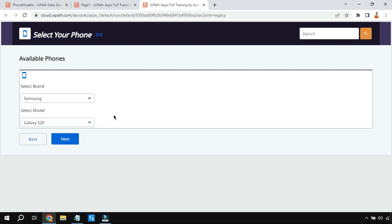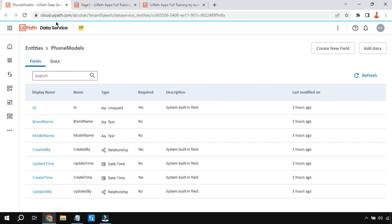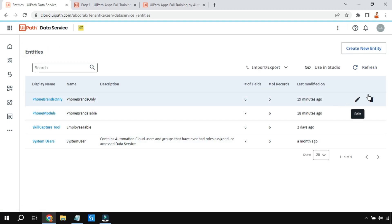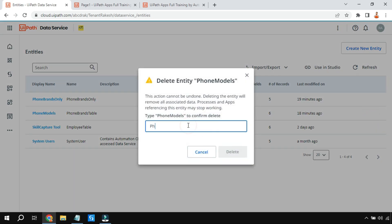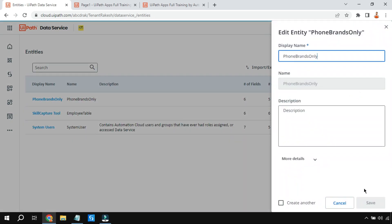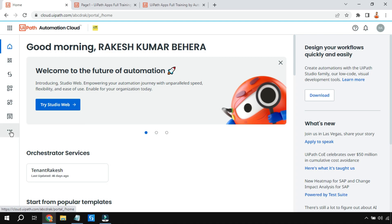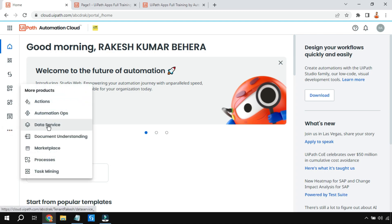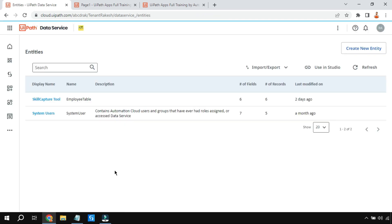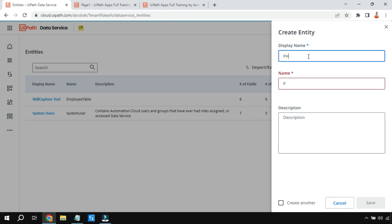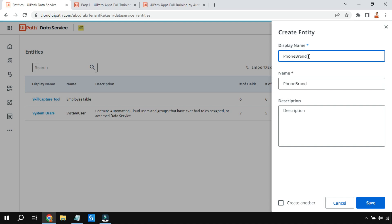To create this, the very first thing we need is entities. I'm going to start everything from scratch, so I'll delete what I've created. Click on the three dots and then click on Data Service. On the Data Service page, I'm going to click on Create New Entity. We are going to create two different entities, meaning tables. The first table will have the brand names - I'll call it Phone Brand Names.